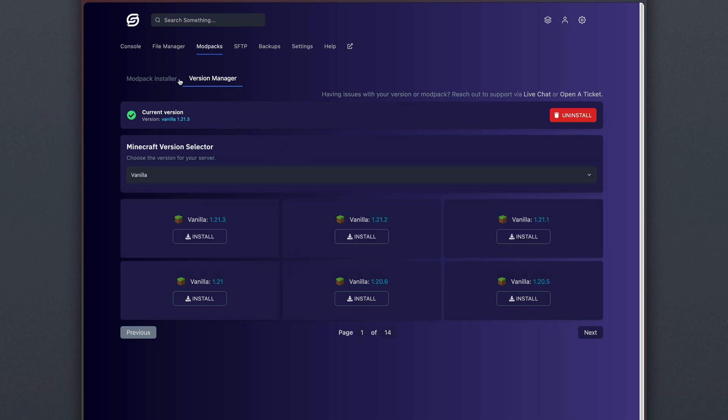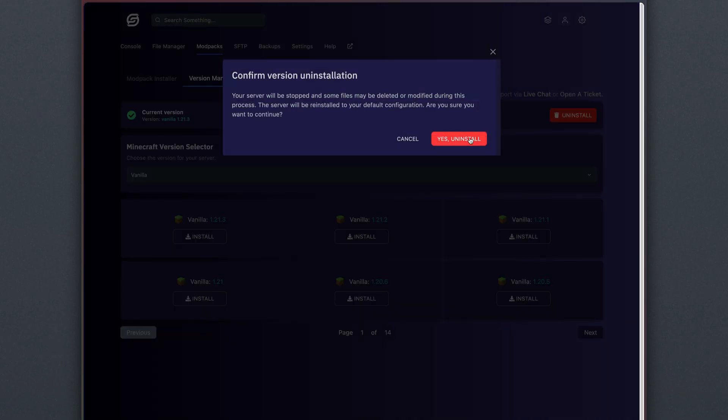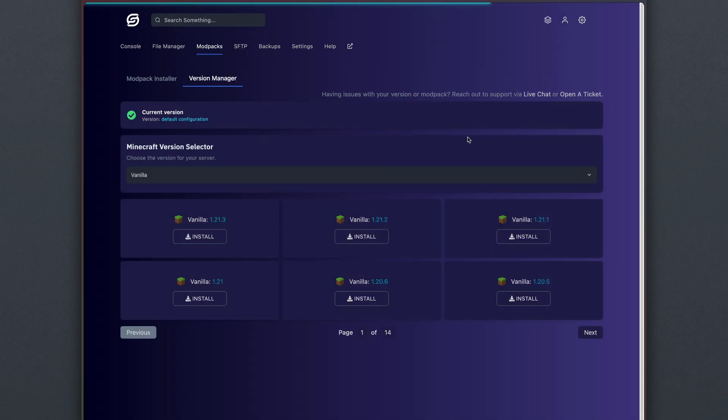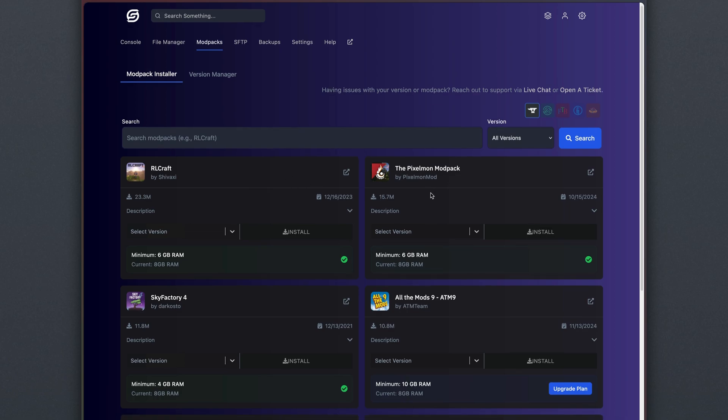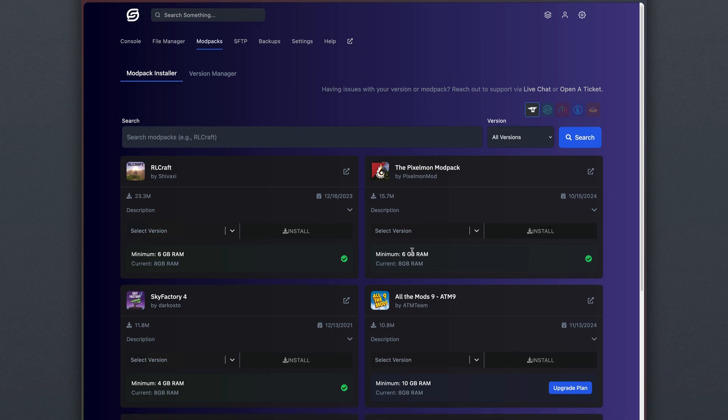If you already have a version installed, you won't be able to install modpacks, so what we can do is hit Uninstall, hit Yes Uninstall, and remember this will delete all of the files on your server, and then we can go to the modpack installer and select a modpack that has the correct amount of RAM for our server.